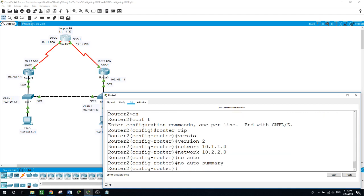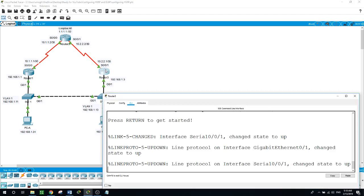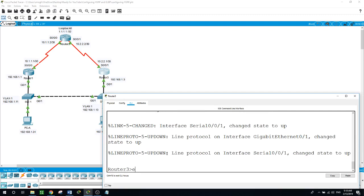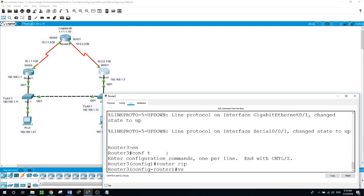On router 3: enable, configure terminal, router rip, version 2.